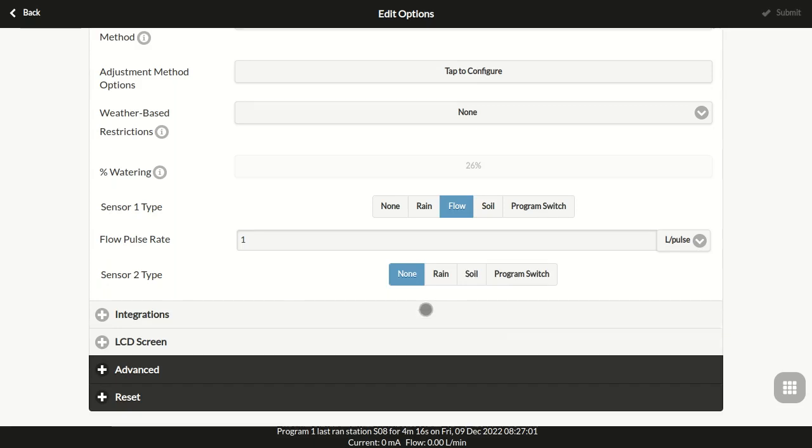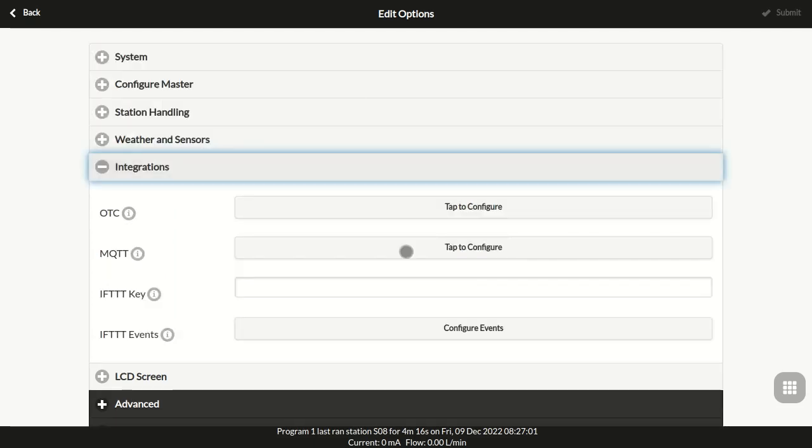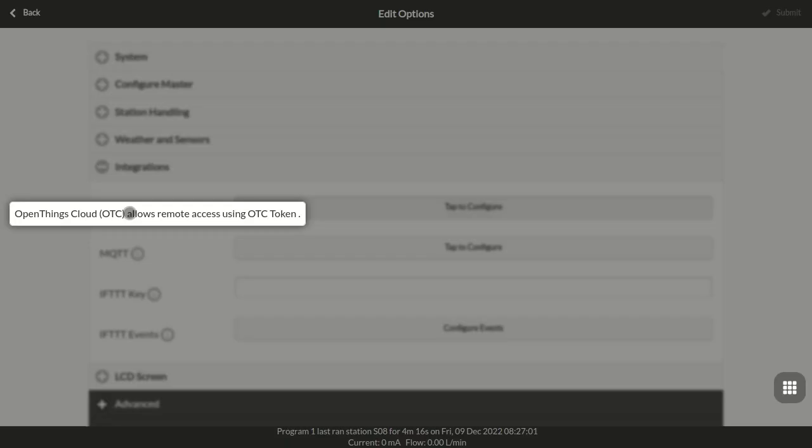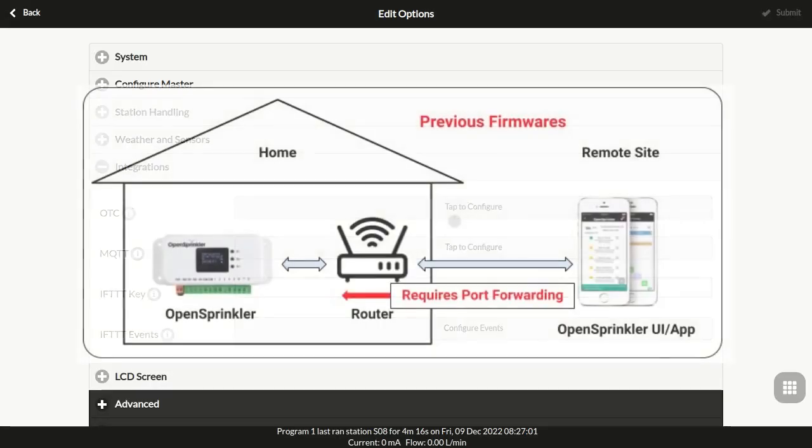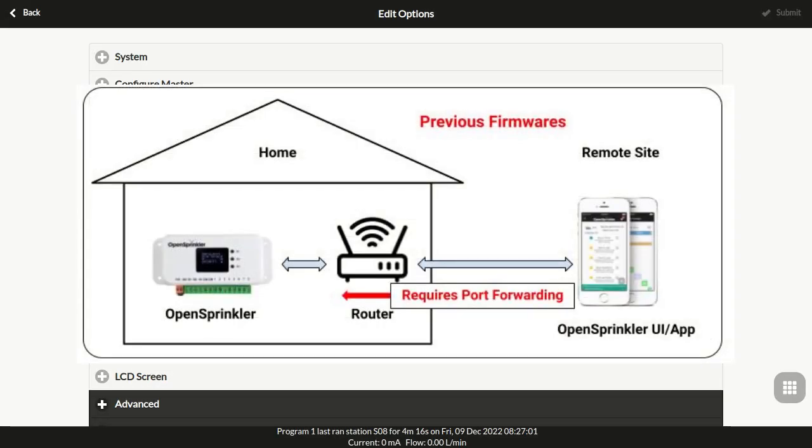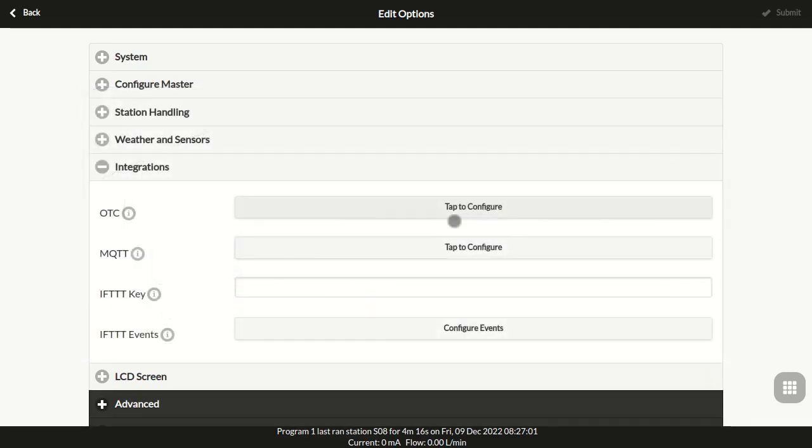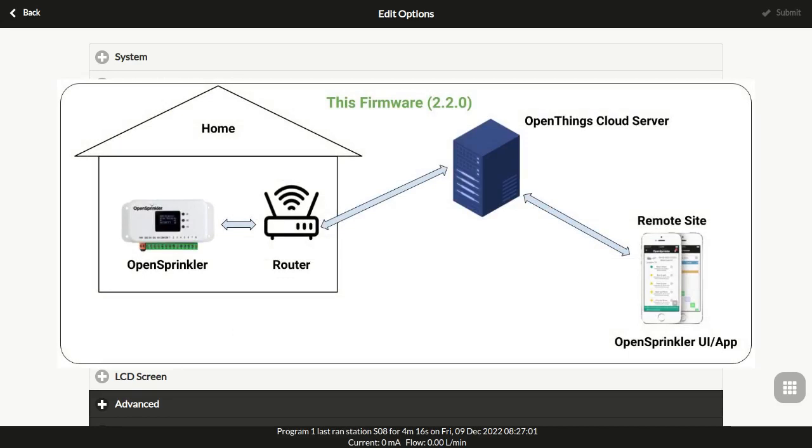In the integration section, you can configure OpenThings Cloud, or OTC, to enable remote access. In contrast to previous firmwares, where remote access required port forwarding on your router, this firmware is the first to allow remote access via OTC cloud server, so there's no need to set up port forwarding anymore.